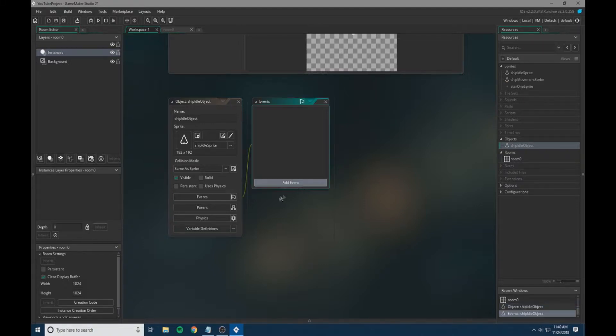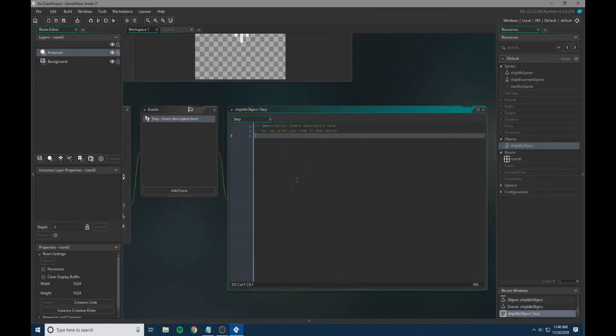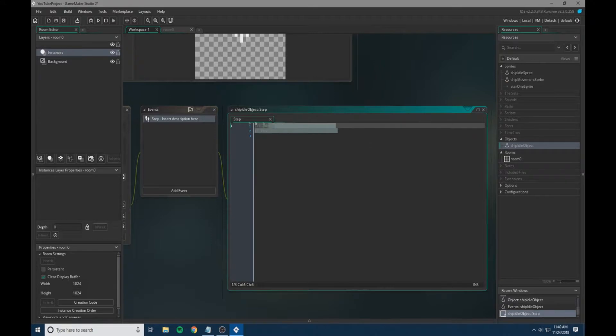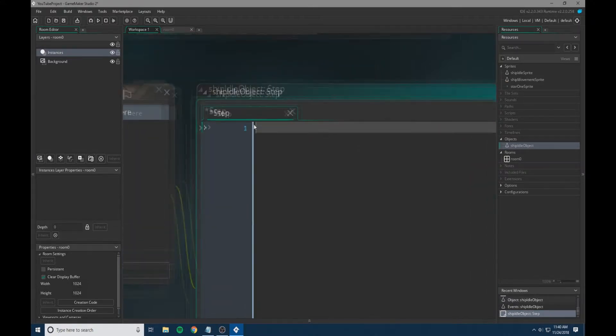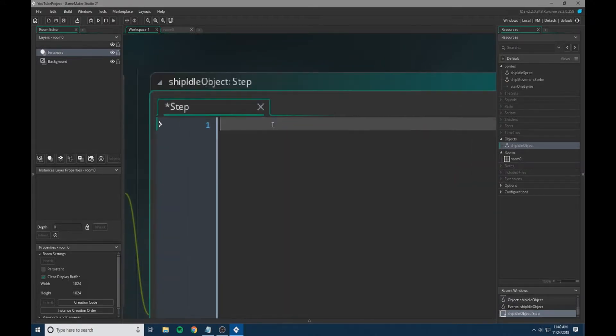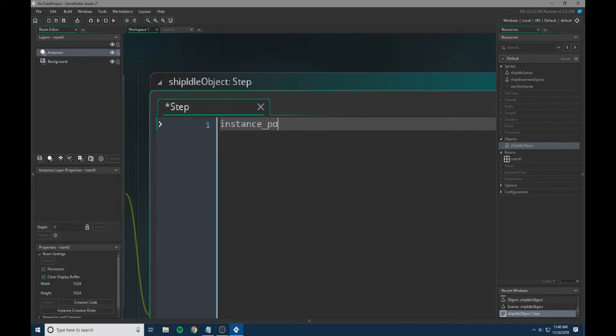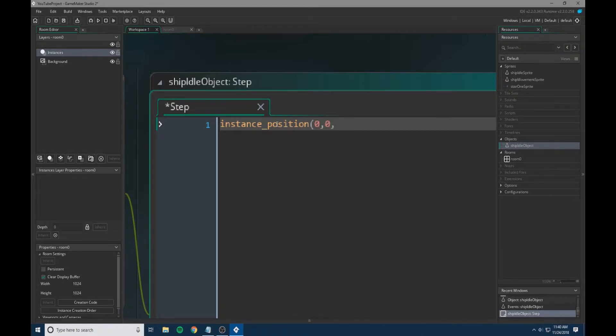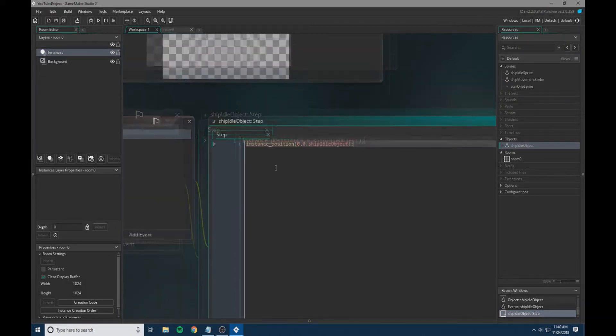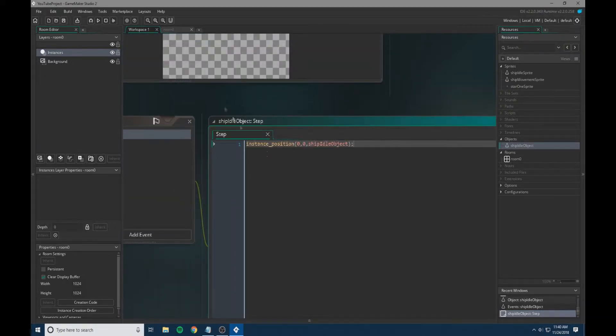What we're going to do is add a couple of events. To start off, we're going to add a step event. Within the step event, we're going to delete all these comments. We're going to do instance_position and set it to 0, 0, and then set the object which is our ship idle object.